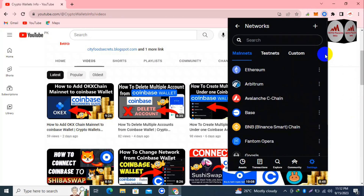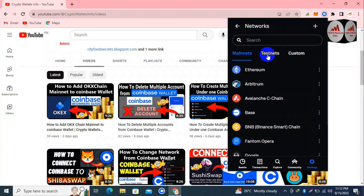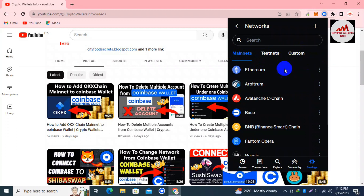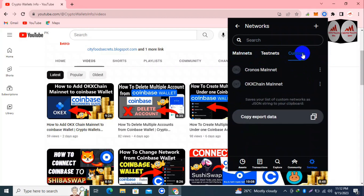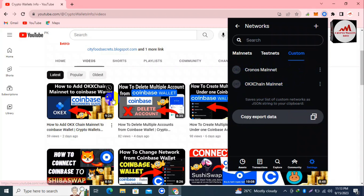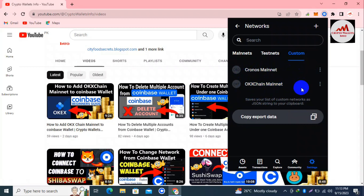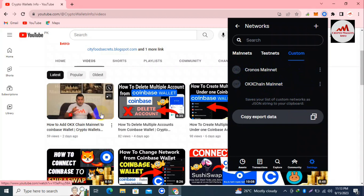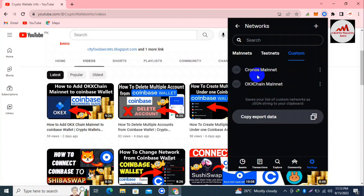I need to remove a custom network. You can see in the top right corner there are three tabs shown: Mainnets, Testnets, and Custom. Since in this video we are going to remove a custom network, I'm going to select the third option, Custom. You can see here there are two networks available: Cronos Mainnet and OKChain Mainnet. I already added OKChain Mainnet in my last video.